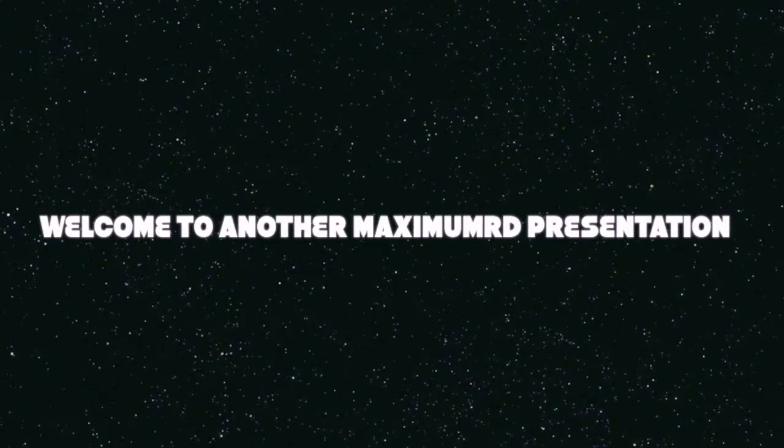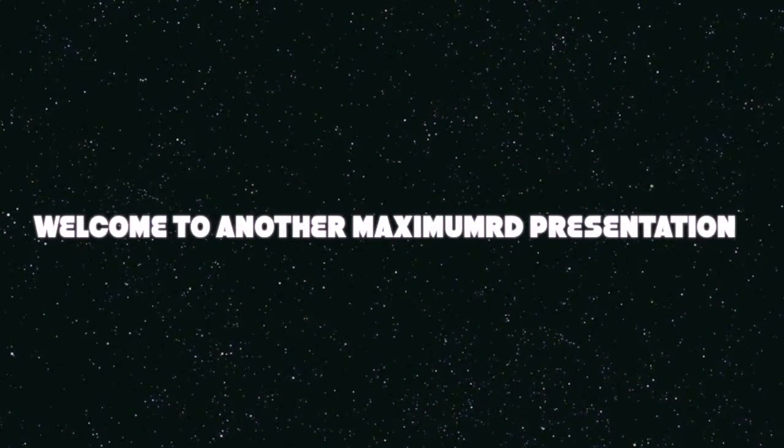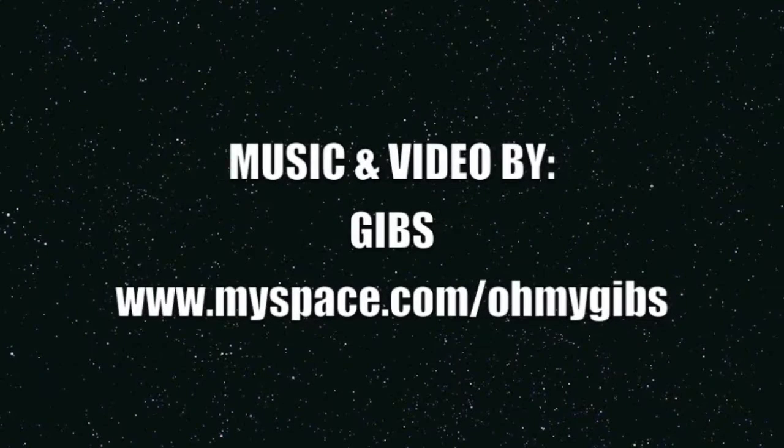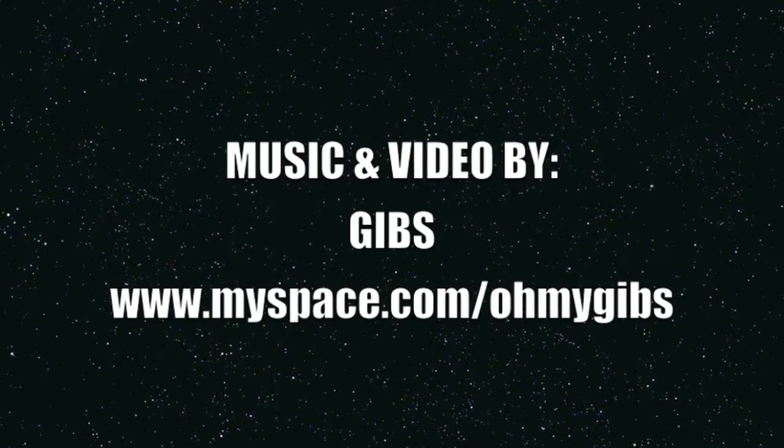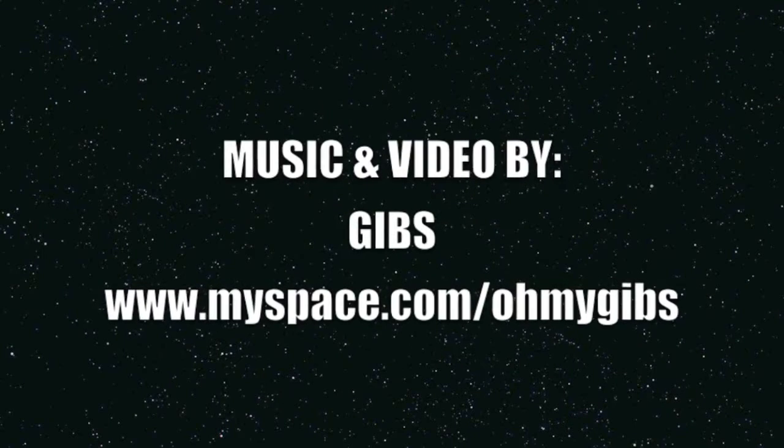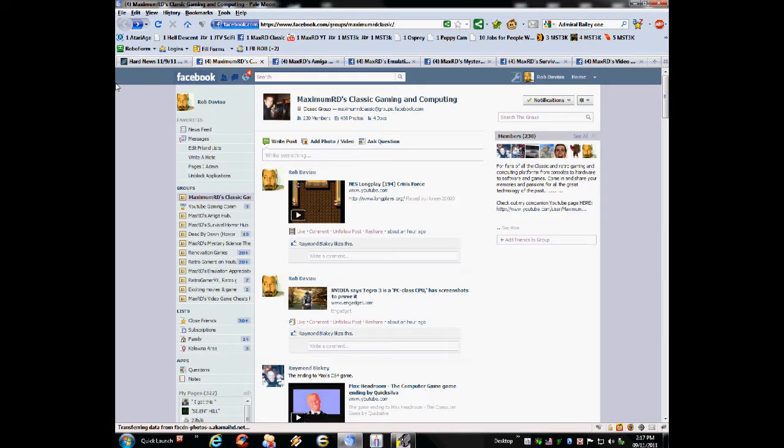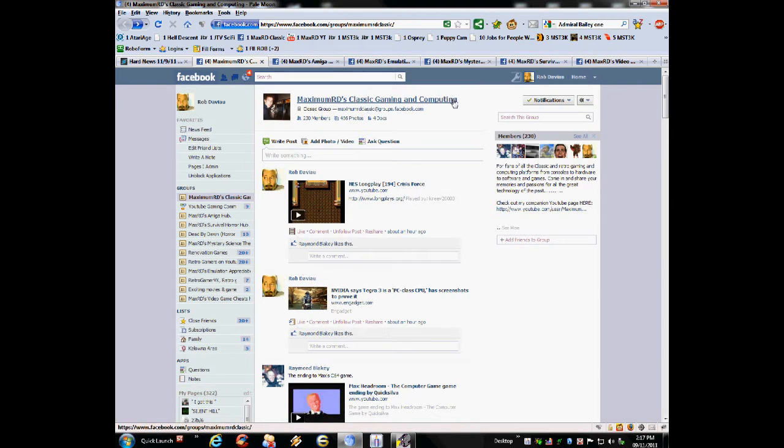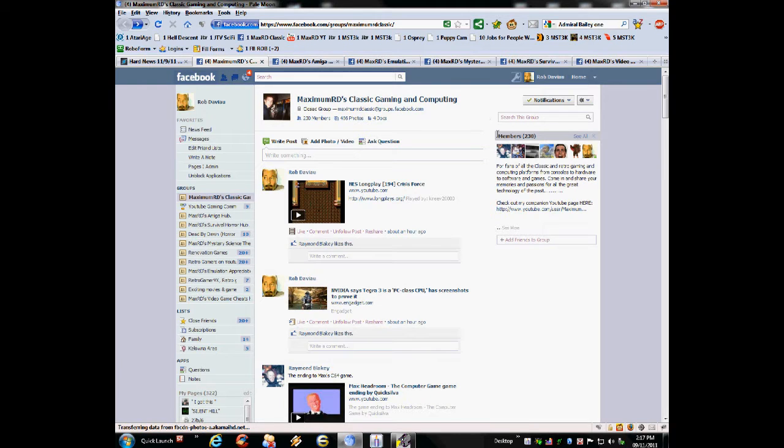Welcome to another MaxiMumRD presentation. Well hello folks, Rob aka MaxiMumRD here and a couple weeks back I had announced officially in my MaxiMumRD's Classic Gaming and Computing group on Facebook.